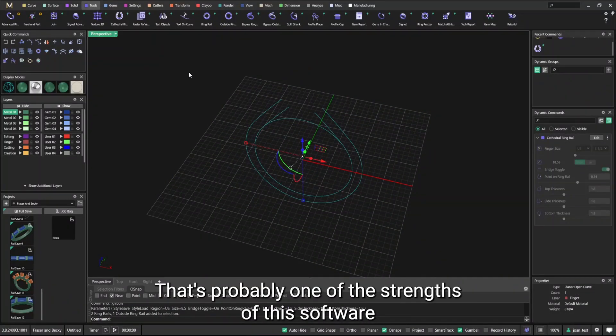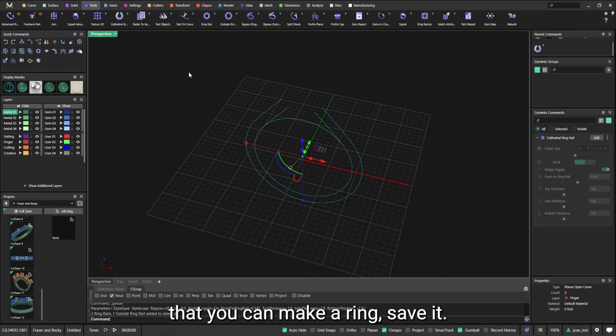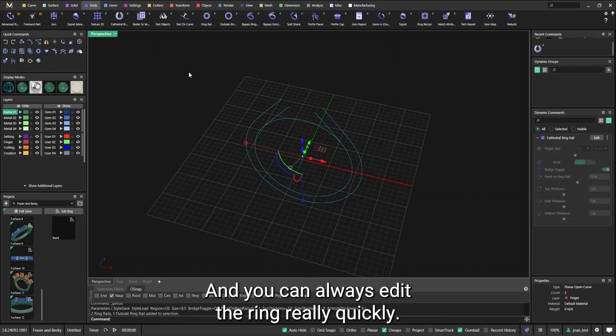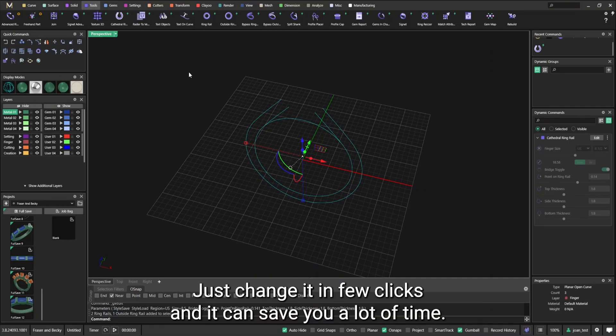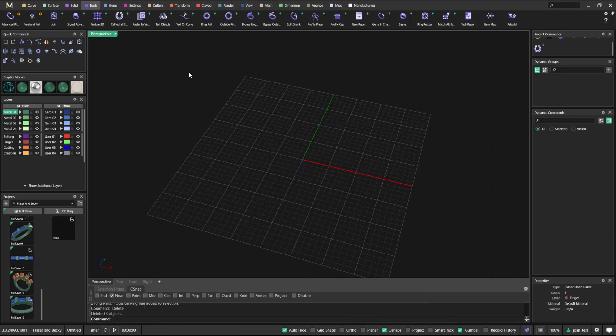That's probably one of the strengths of this software that you can make a ring, save it, and you can always edit the ring really quickly, really easy. So you can have a final design, just change it in few clicks, and it can save you a lot of time.